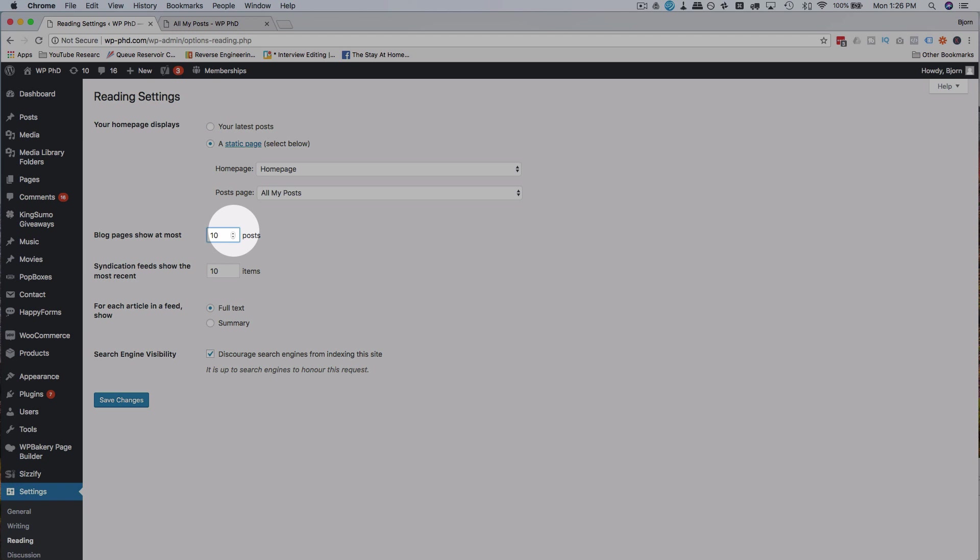So if you show 10 but you have 20 posts, they're going to appear on two different pages. If you have 10 set here and 1000 posts, they're going to show on 100 different pages. So it depends on how many posts you have and how many you want to show on one page. Keep in mind that it does affect the load time of the page. The more posts that are being loaded, the longer it's going to take to load this page.